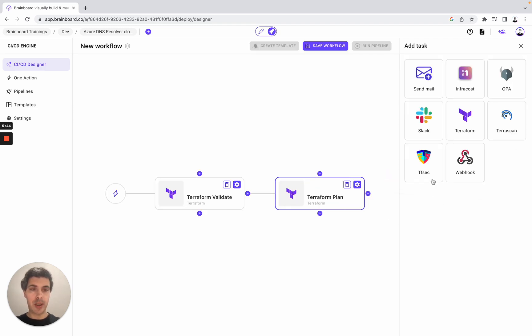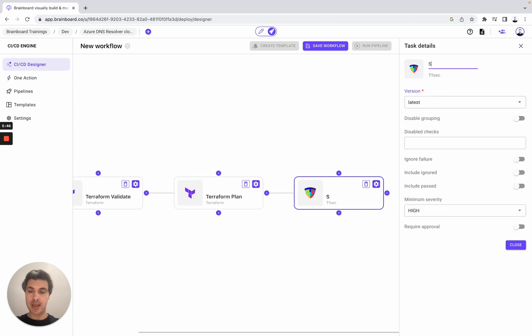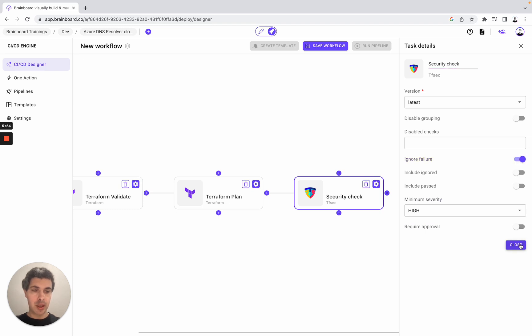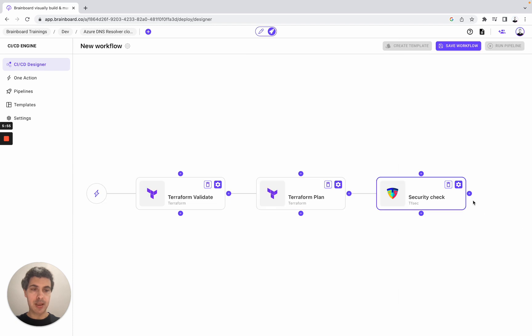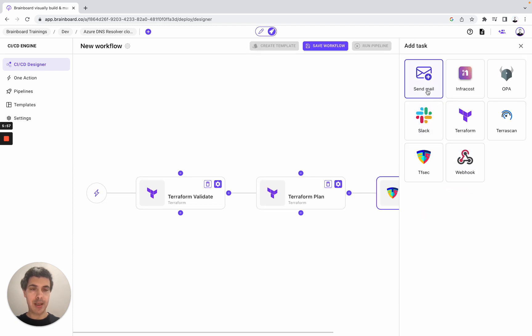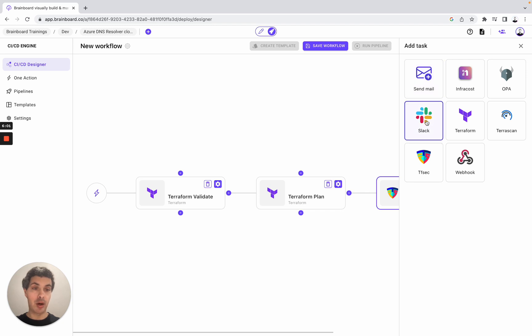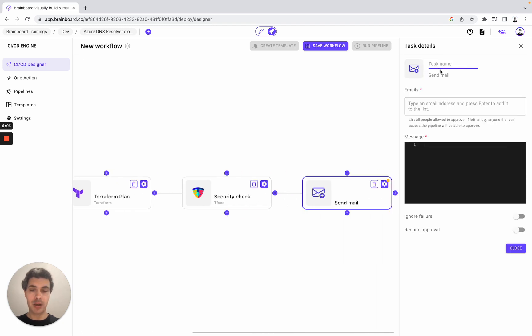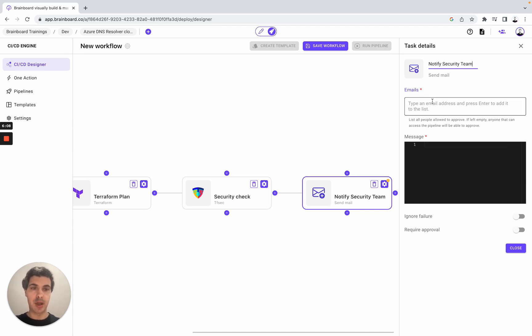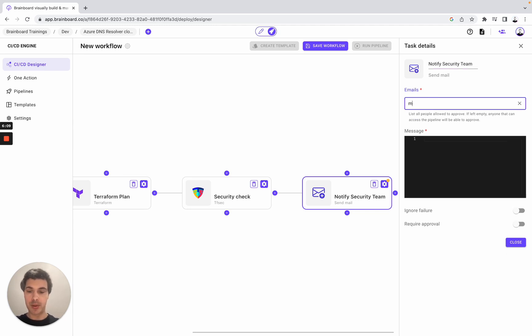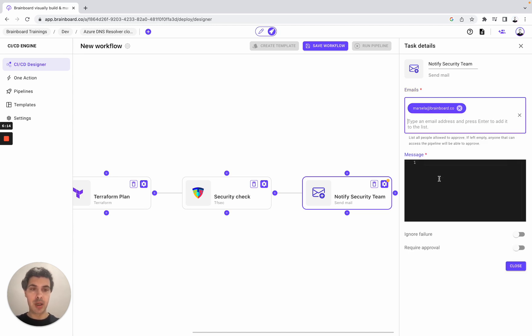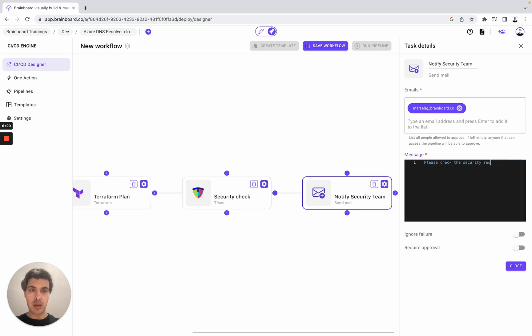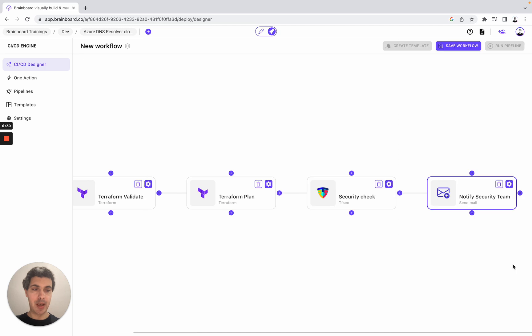Now we can do TFSEC for security check. Here ignore failure. And here close it. Now we can either notify our team members either from email or from Slack. Notify security team, for example, Marcela of Brainboard.co - please check the security requirements of this infrastructure. Now she will receive an email.